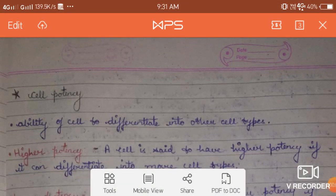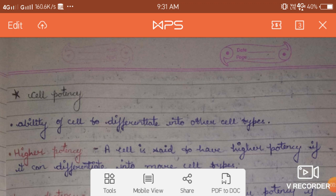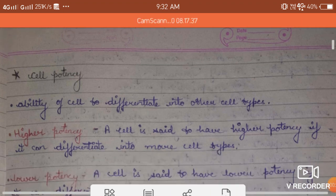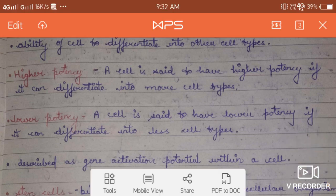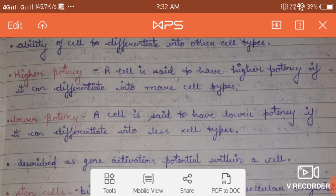What is cell potency? The term potency means the ability of a cell to differentiate into other cell types. There are two terms related with cell potency: higher potency and lower potency. A cell is said to have higher potency if it can give rise to a greater number of different cell types — meaning if a single cell can give rise to many different types of cells.